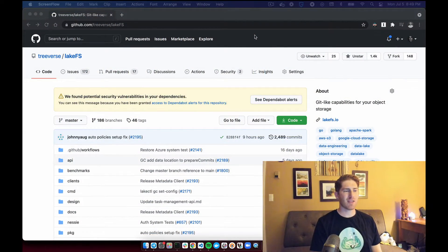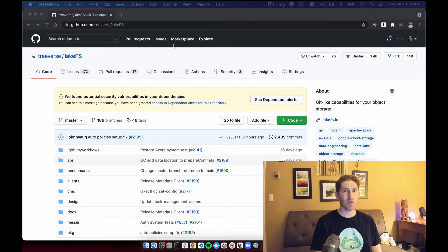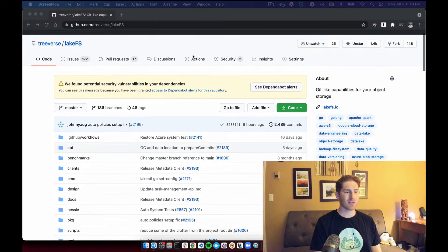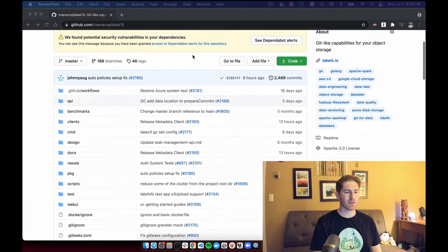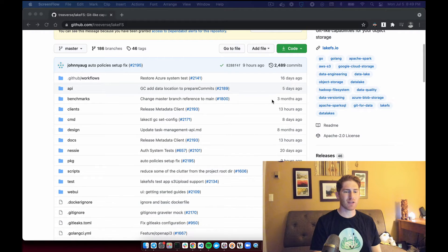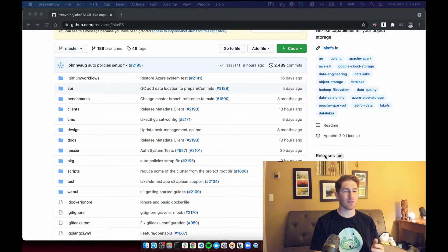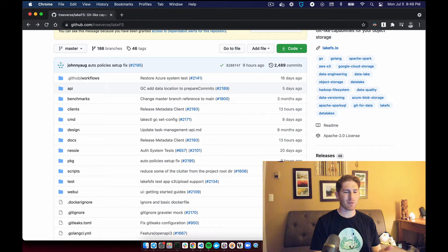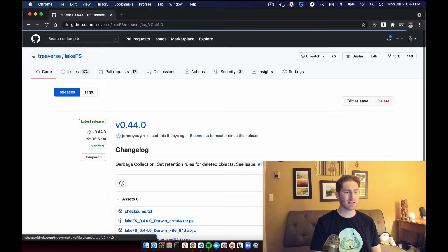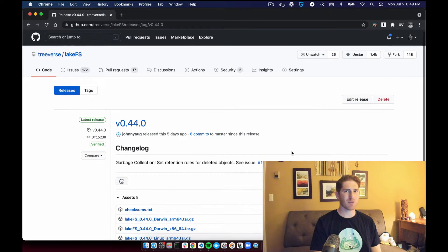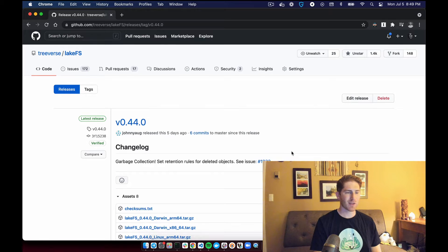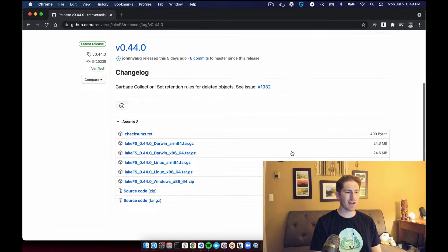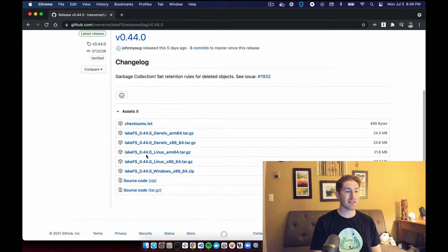So we'll start on the LakeFS GitHub homepage and scroll down a bit to the right side of the page and go to the releases section. We can click on the latest release, which was from a few days ago, and scroll down to the assets in the release.